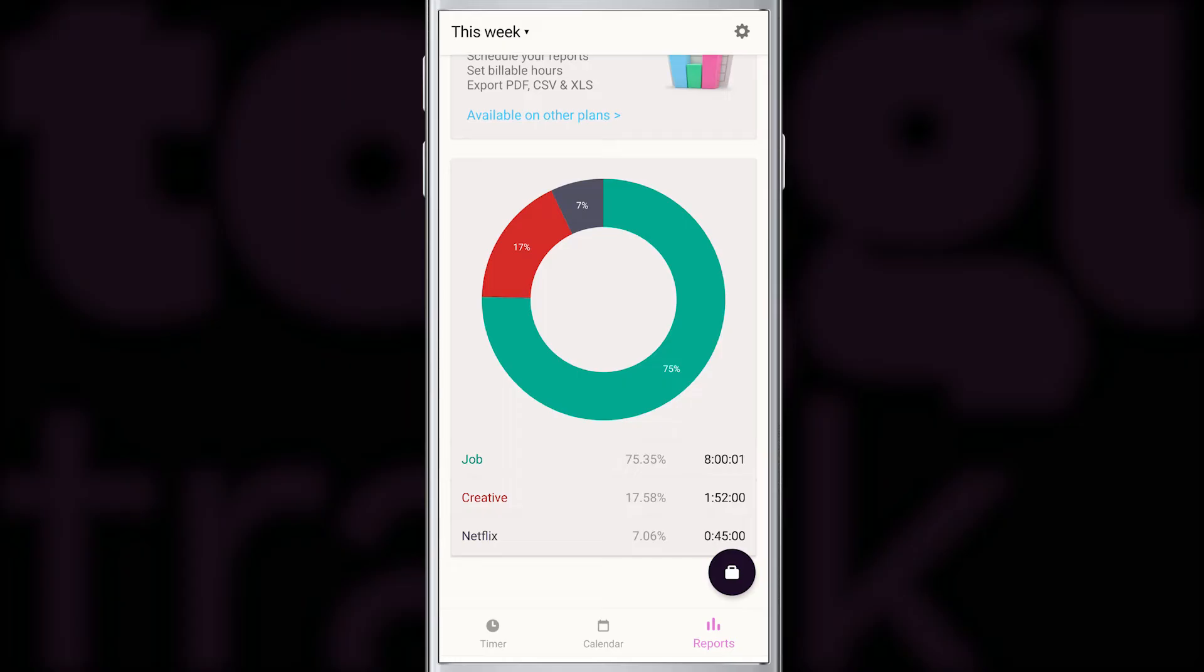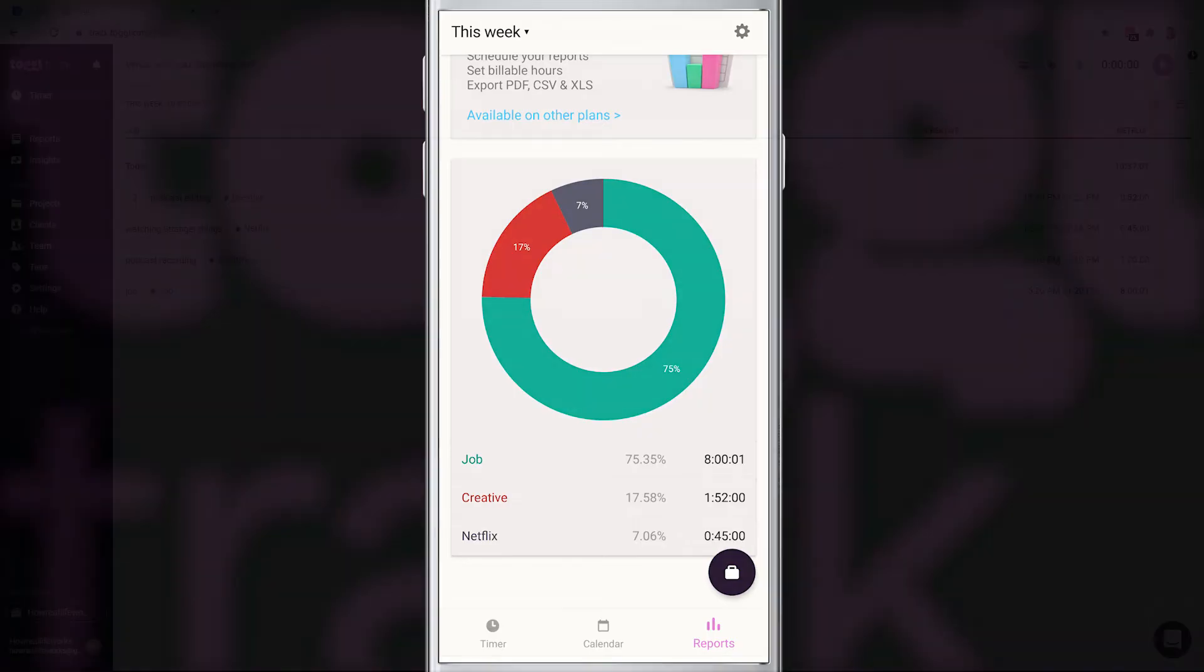But here's the thing. To me, creative and doing my job, those are both productive things. So how can I easily get a report of how productive I was so that I don't have to calculate it manually? The answer lies in using the client as the second level of grouping. And I'll show you how it works in the web version.